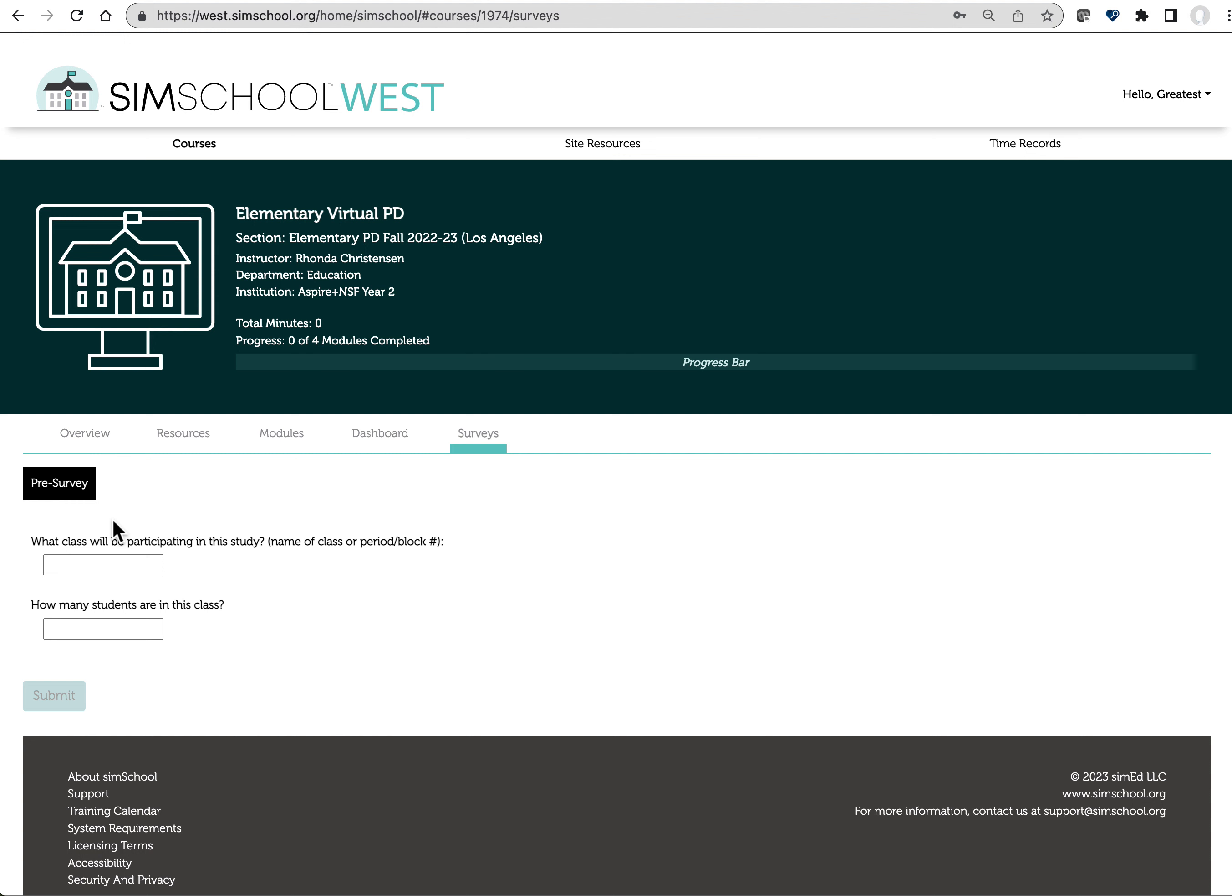It'll take about 15 minutes to complete this survey and then the system will automatically send you a link to the email address that we have on file with a survey link for your students to complete their portion of the pre-survey.